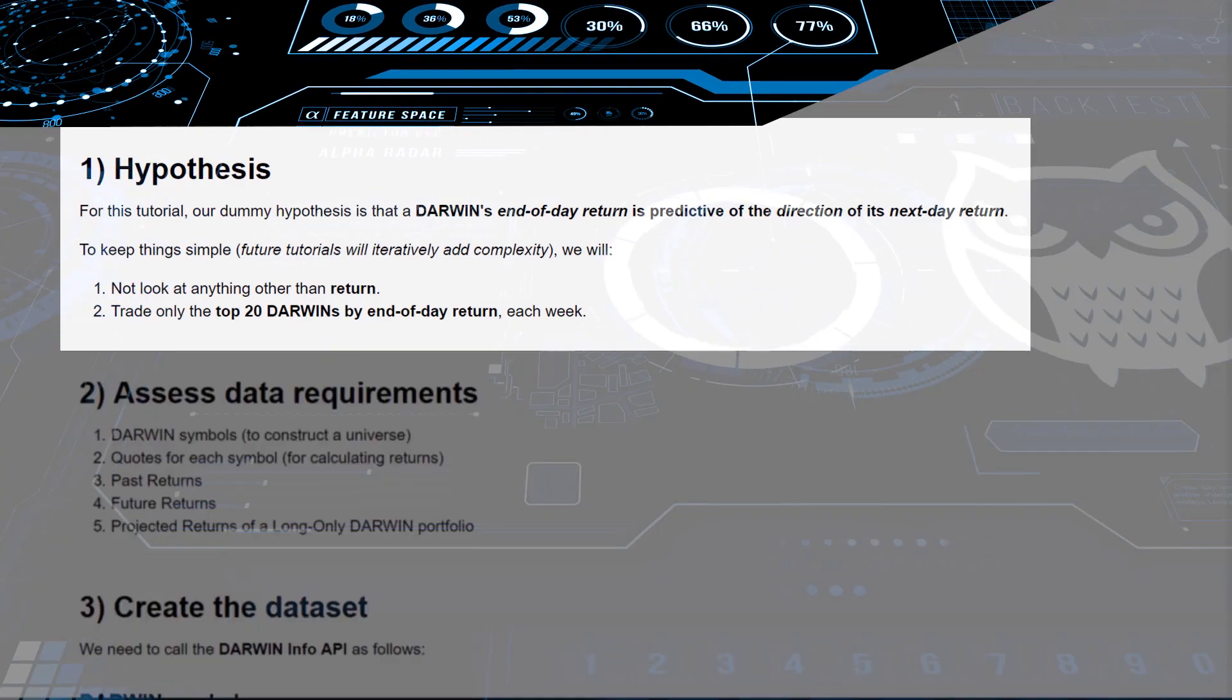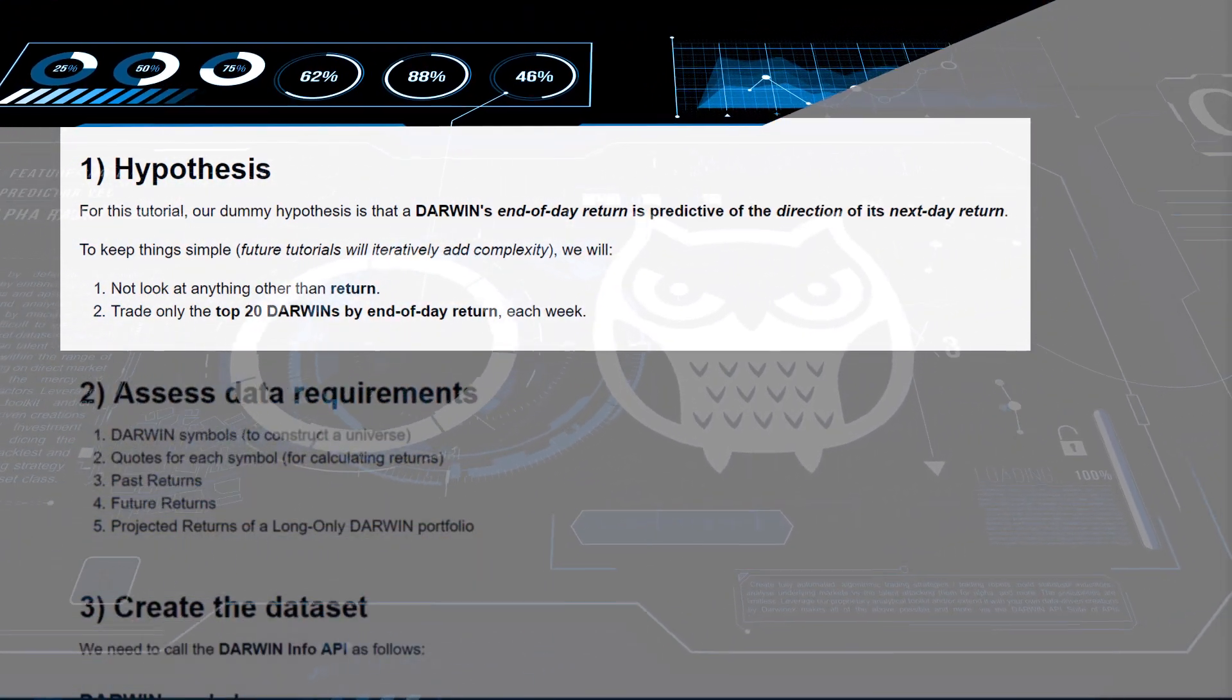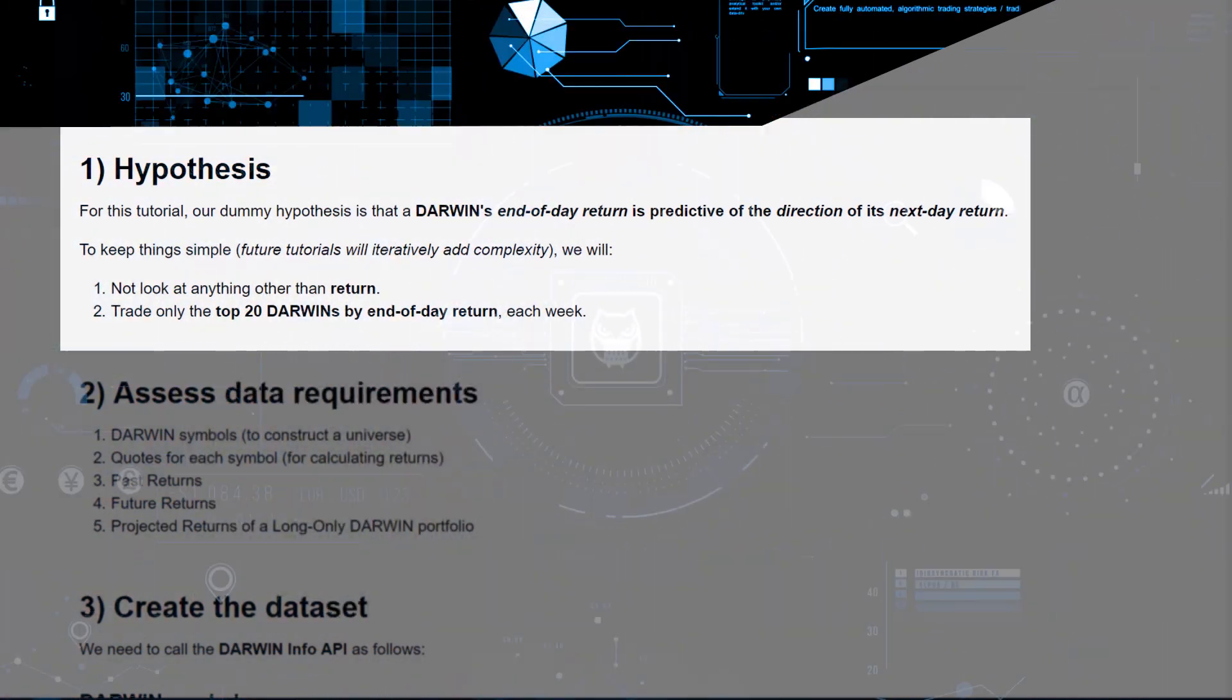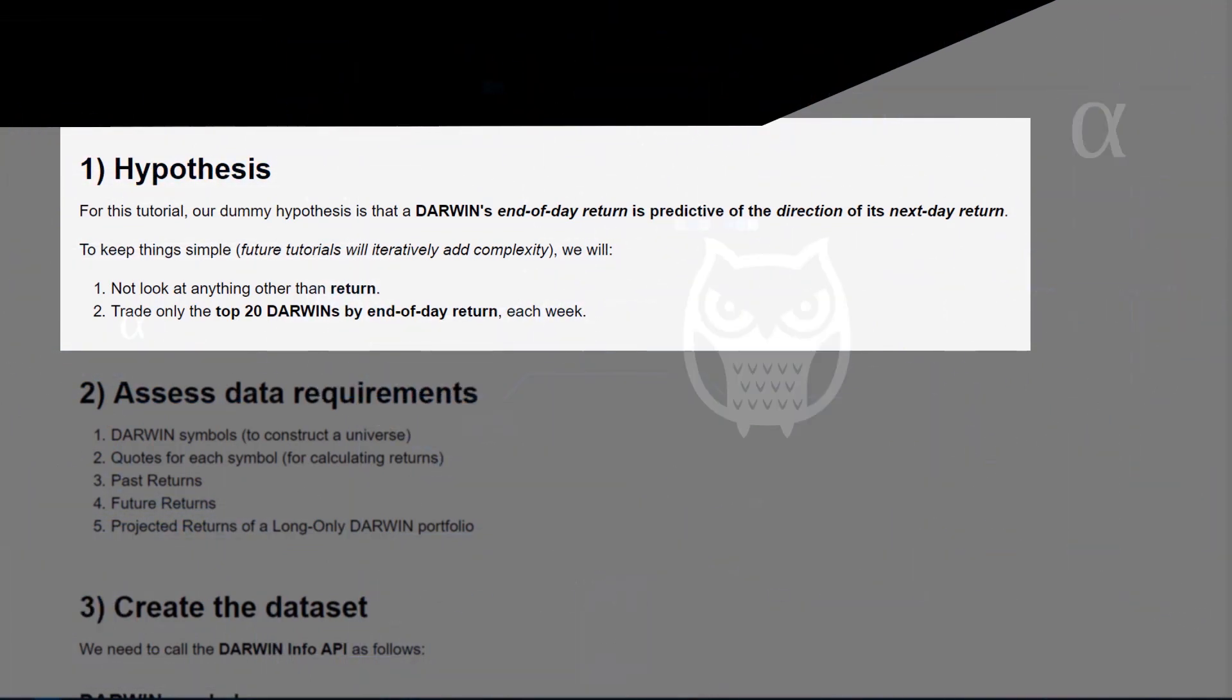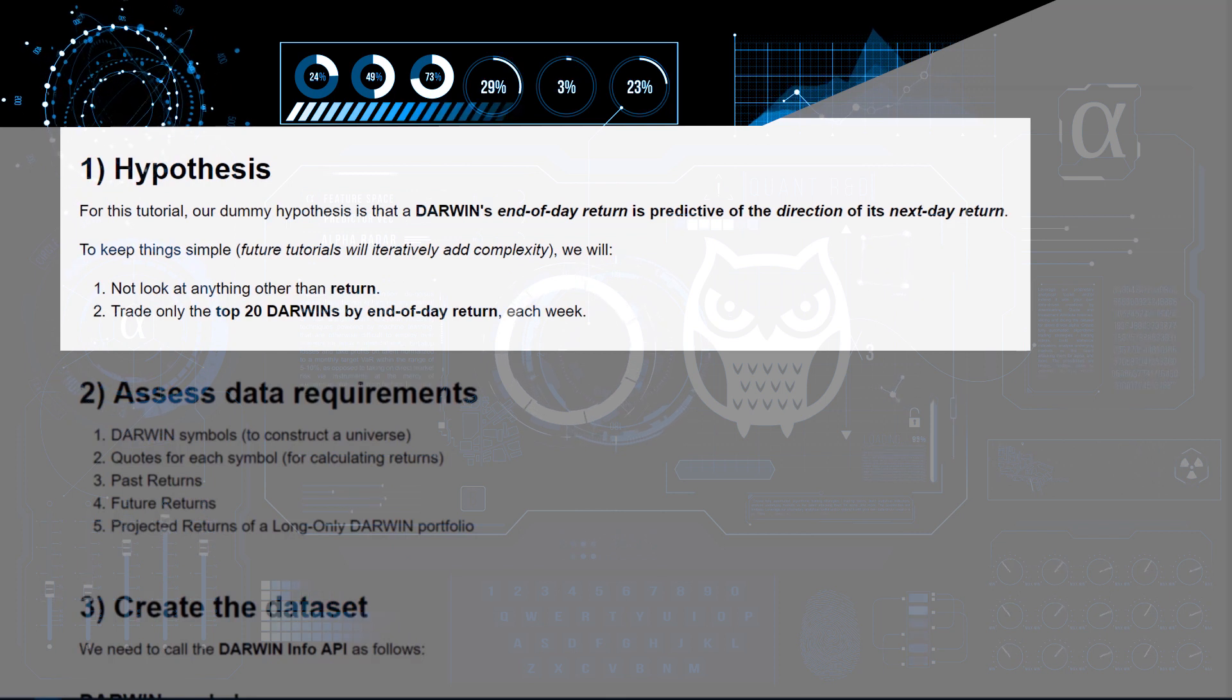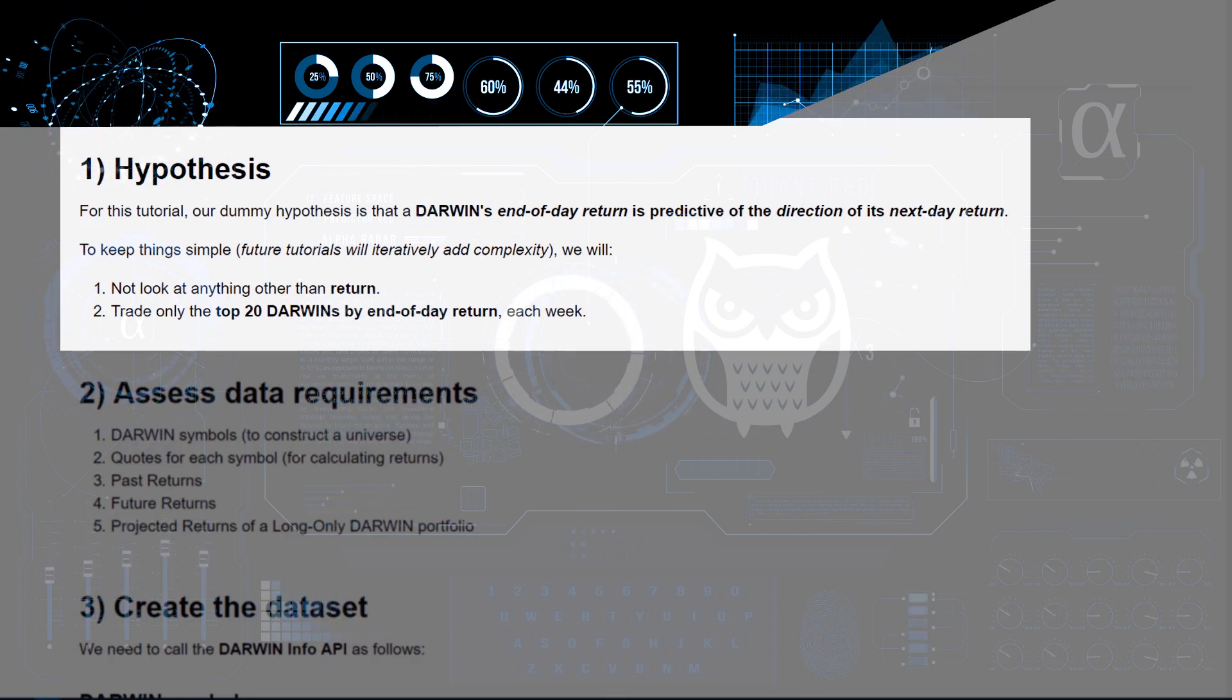So this hypothesis will basically assume that a Darwin's end-of-day return, or end-of-week return, or end-of-month return—the three periods that we'll be testing in this trading strategy today—the Darwin's end-of-period return is possibly predictive of the direction of its next period return.